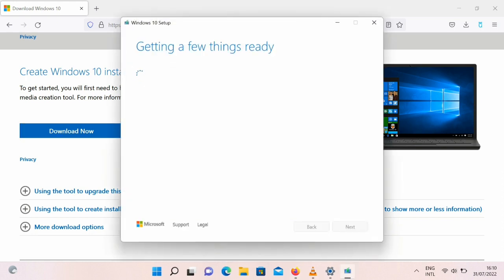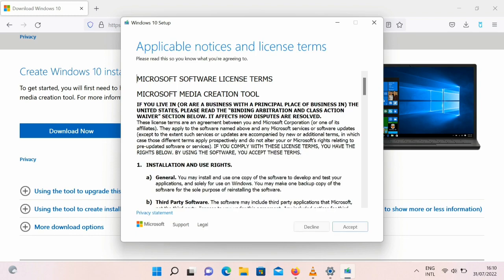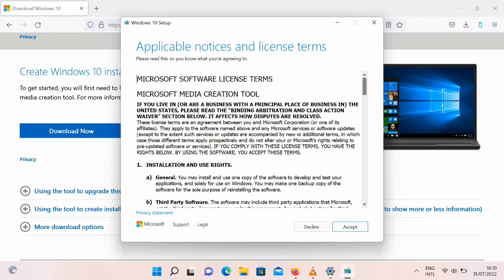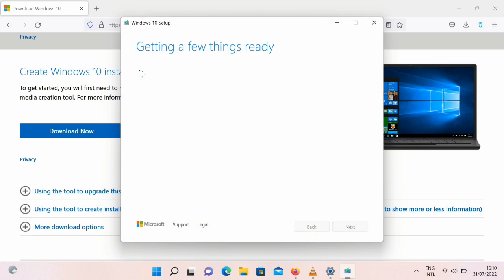Once you're done installing the setup it will tell you getting a few things ready. Please throughout this process make sure your PC is plugged in, make sure it's charging because it might take a while, and make sure your internet connection is also strong. Then once it goes through the process just keep on accepting until it gets to the end and then your PC would be changed to Windows 10. It will ask if you want to upgrade this PC, but I think it means downgrade because we are going from Windows 11 to Windows 10.